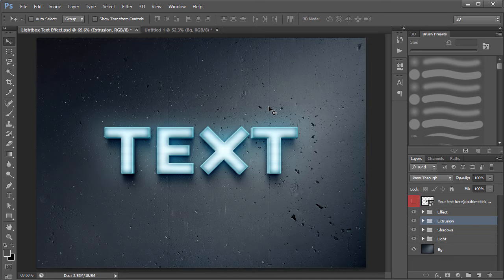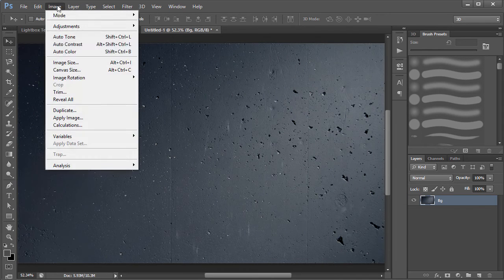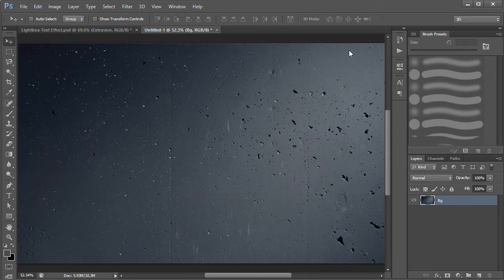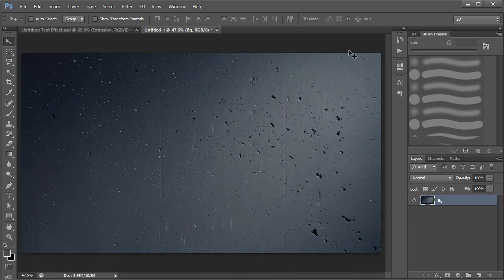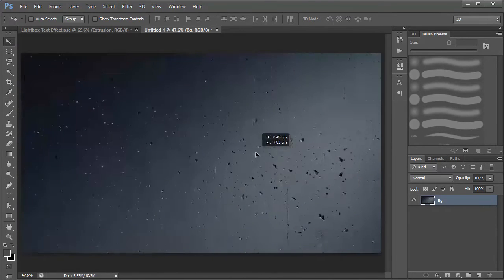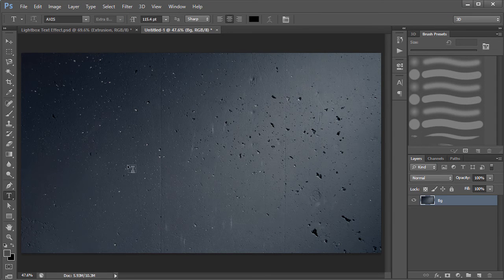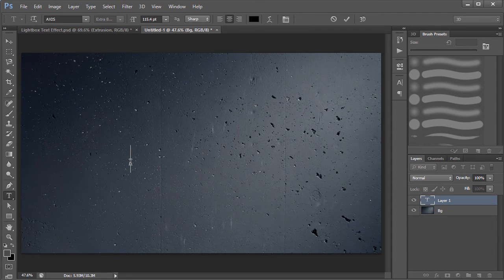The first thing is I have a new document open. If I go to Image and then Image Size, it's 920 by 1080, but you can set it to whatever dimensions you want. I just have a plain background over here. The first thing we want to do is grab our text tool and go ahead and type something.